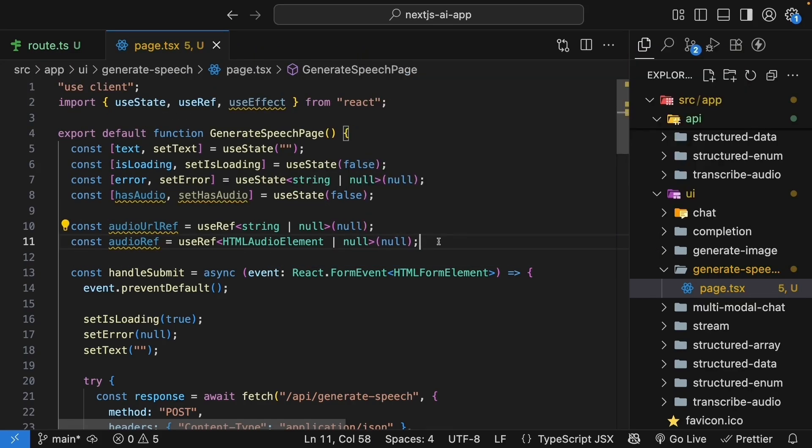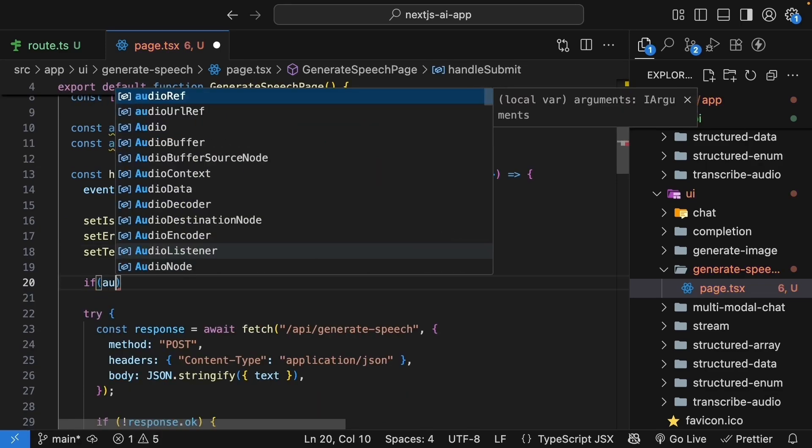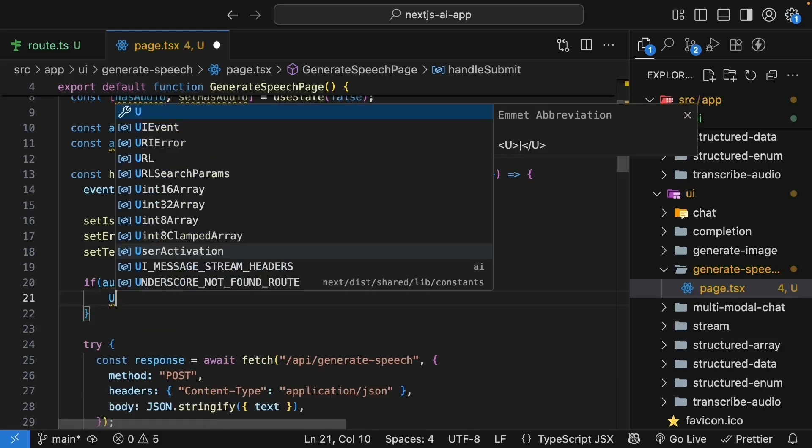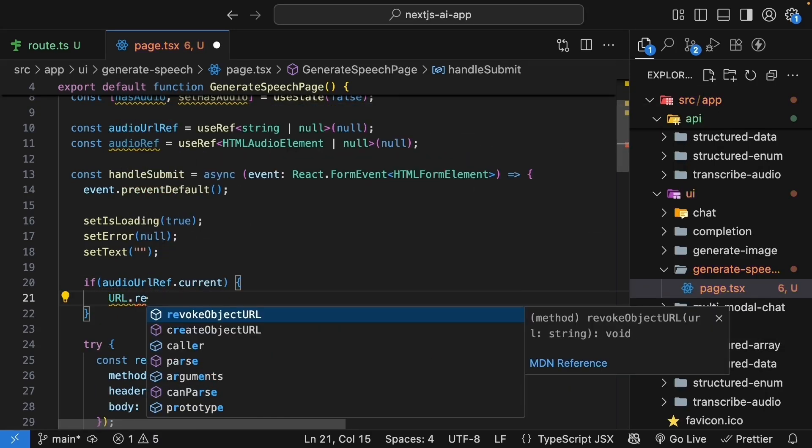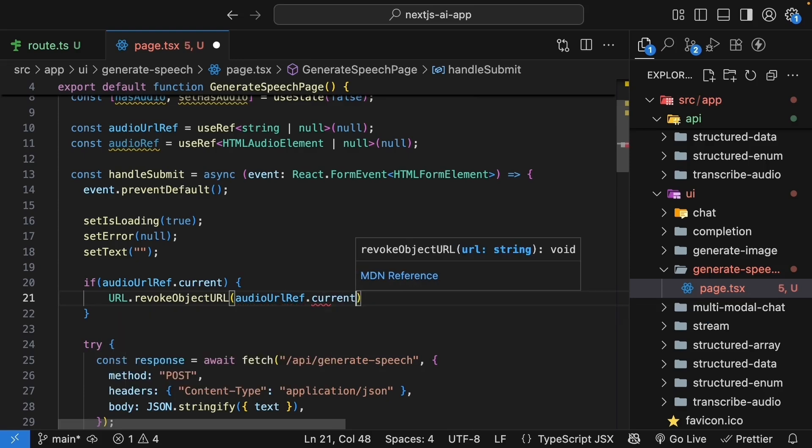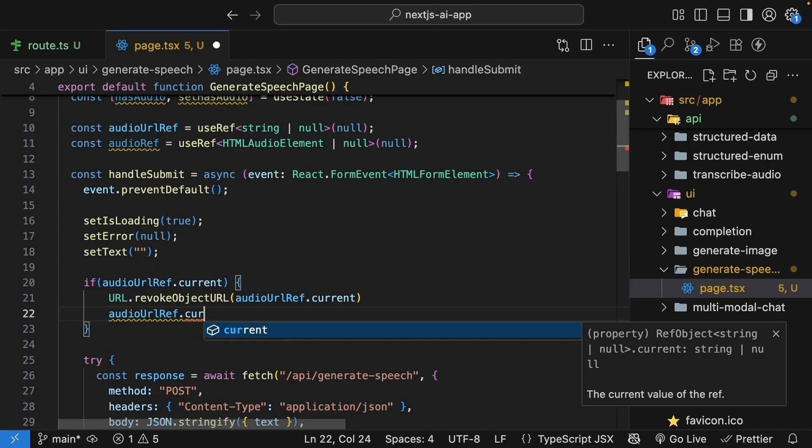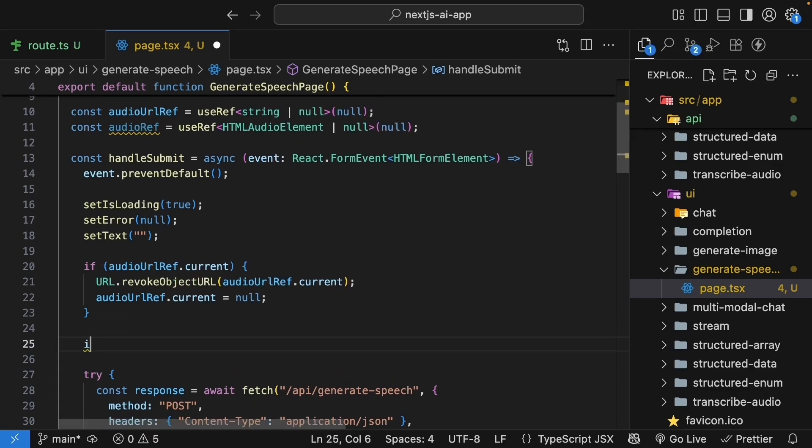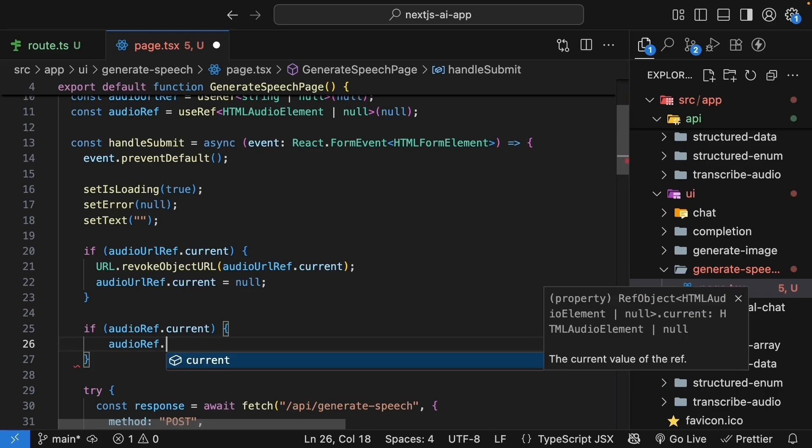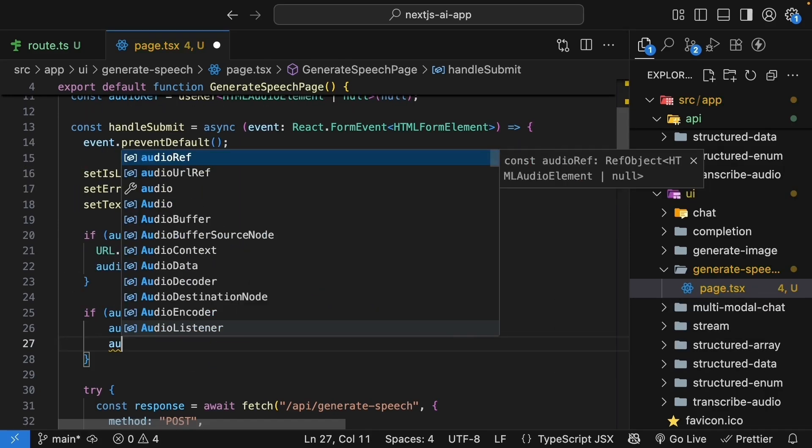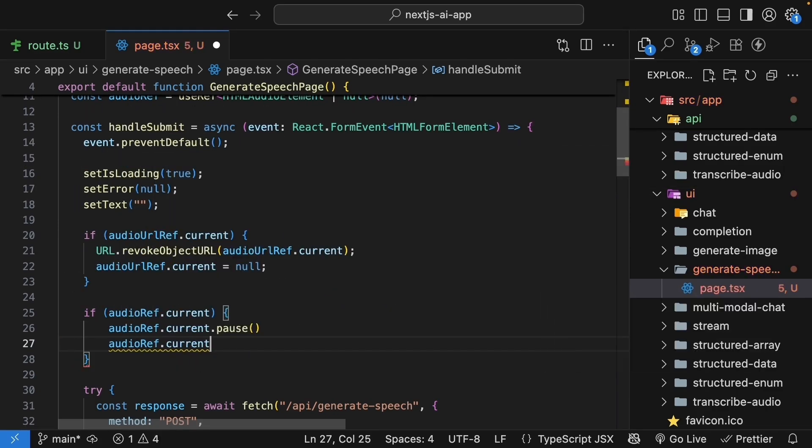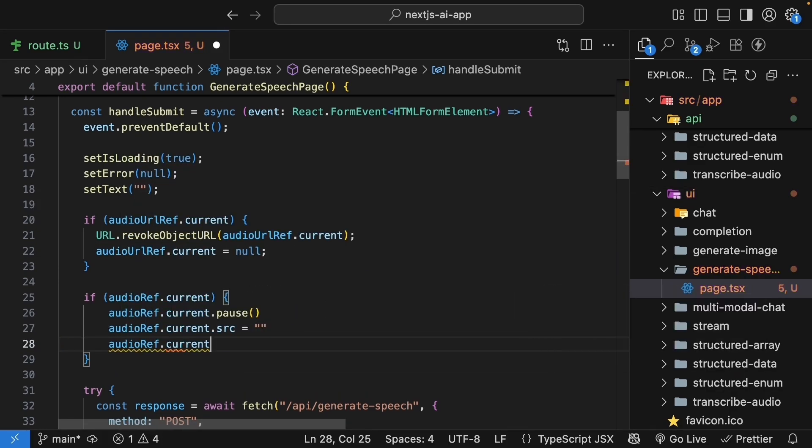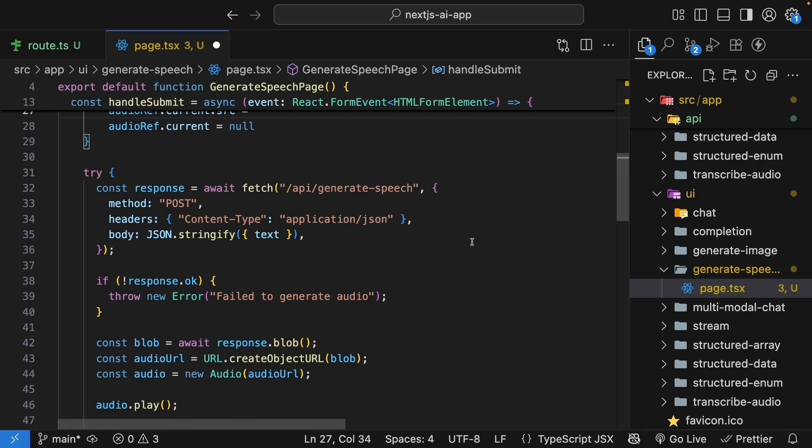Next, we need to update our handle submit function to properly manage these resources. So, before we call our API, if audio URL ref dot current exists, URL dot revoke object URL audio URL ref dot current, and then audio URL ref dot current is equal to null. Along similar lines, if audio ref dot current dot pause, audio ref dot current dot source is equal to an empty string, and audio ref dot current is equal to null. So, if an audio is currently being played, when you enter a new prompt, we pause that audio, clear it, and we get ready with our new fetch request.